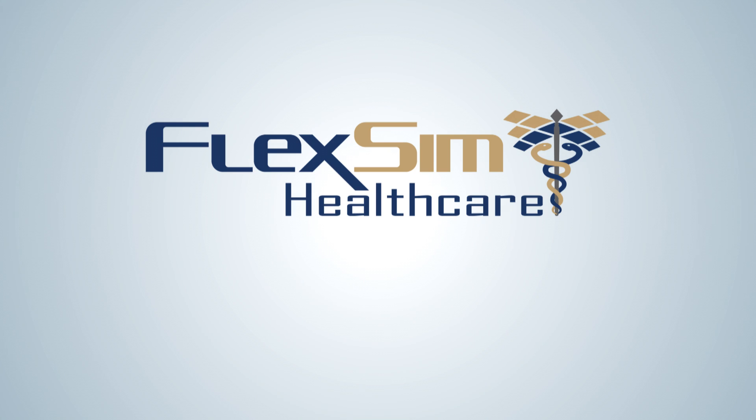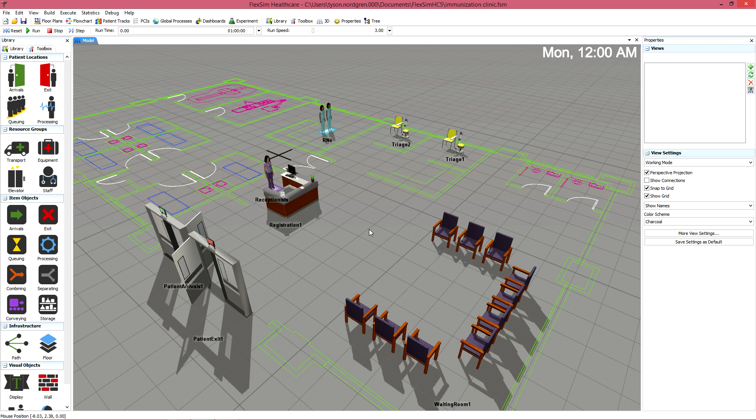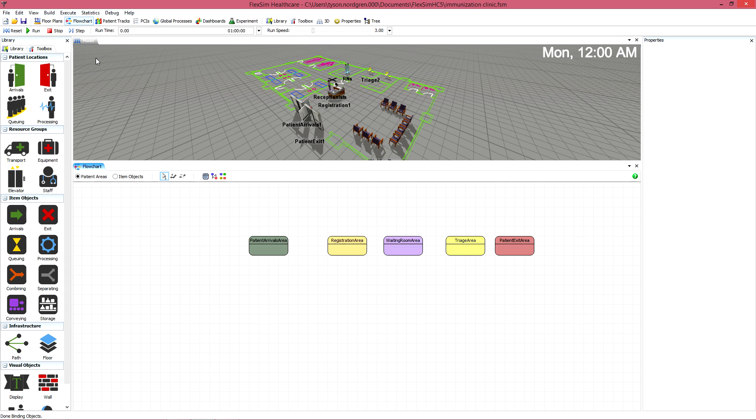In this Healthcare Basics video, we are going to cover the flowchart, which will help us define how patients will move throughout the model. You can access the flowchart tool by clicking the flowchart button in the toolbar.